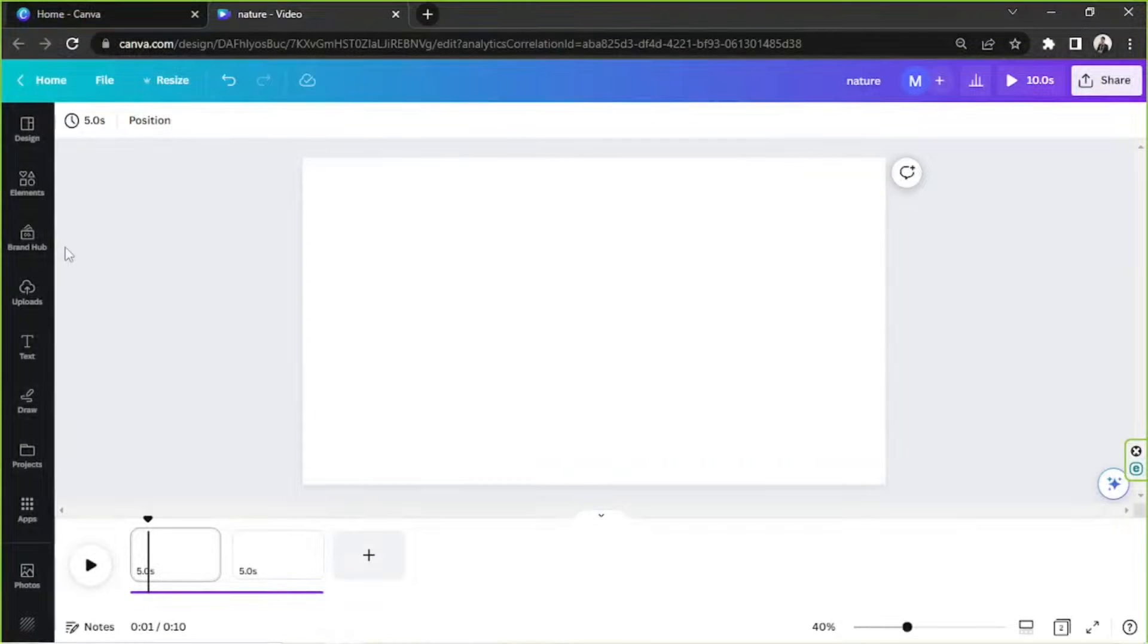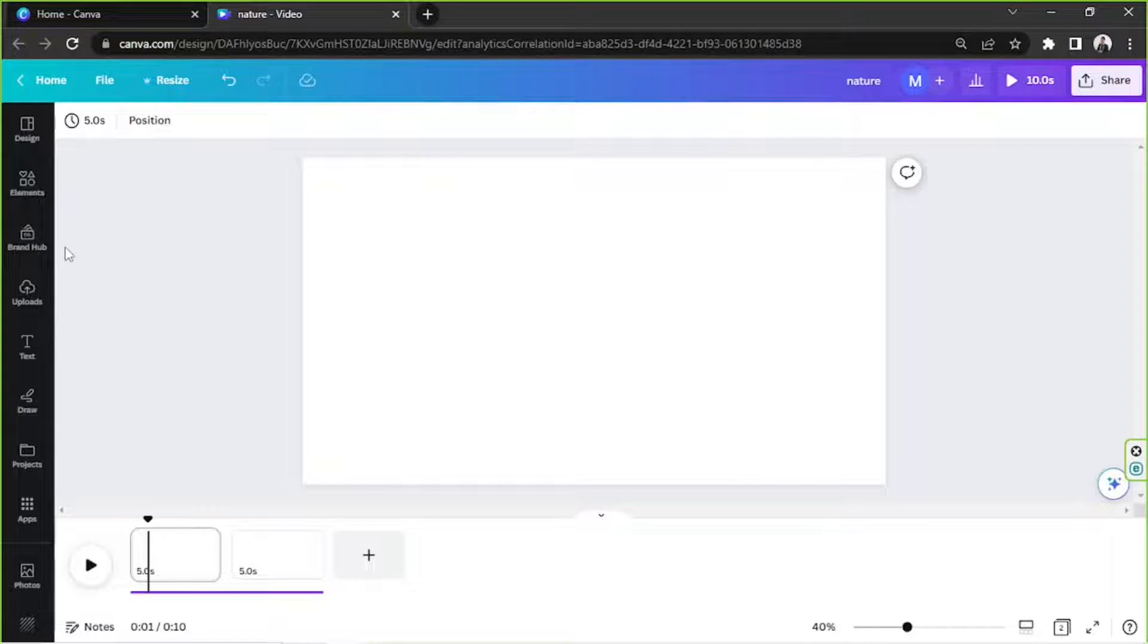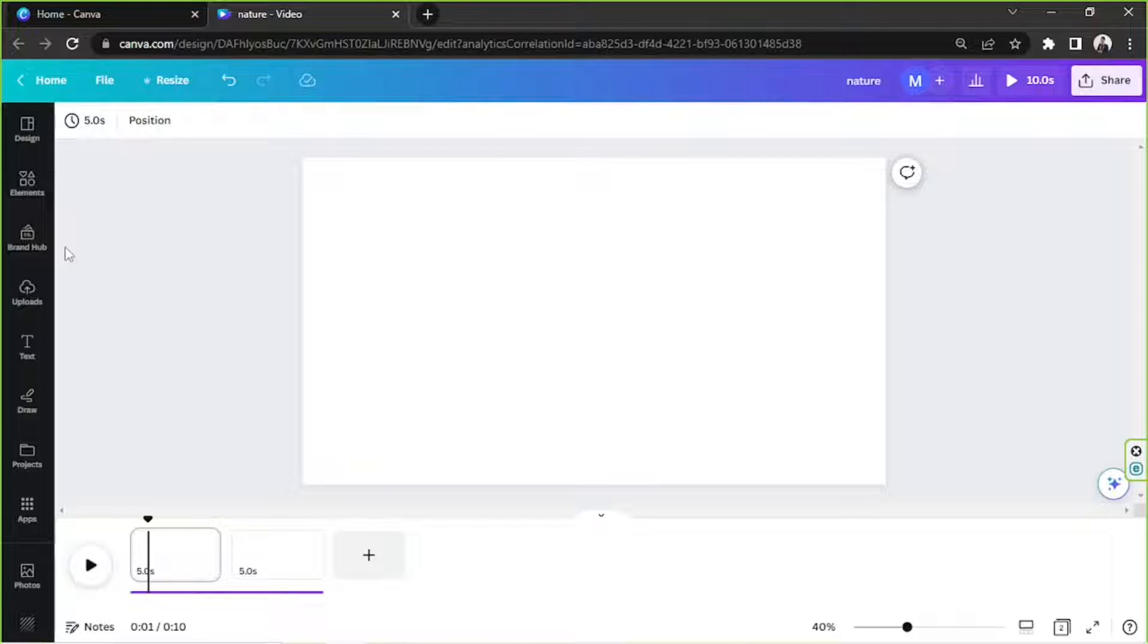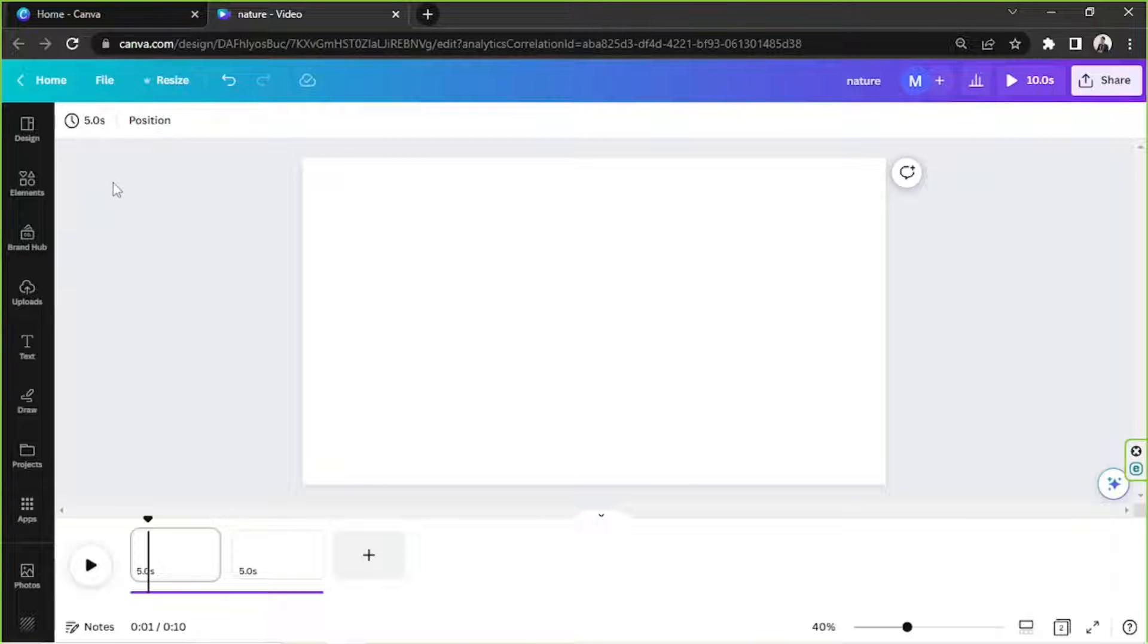Hello, everyone. Thank you so much for tuning in to our channel once again. So today's video request is how to make a video as background in Canva. So with no further ado, let's get started.